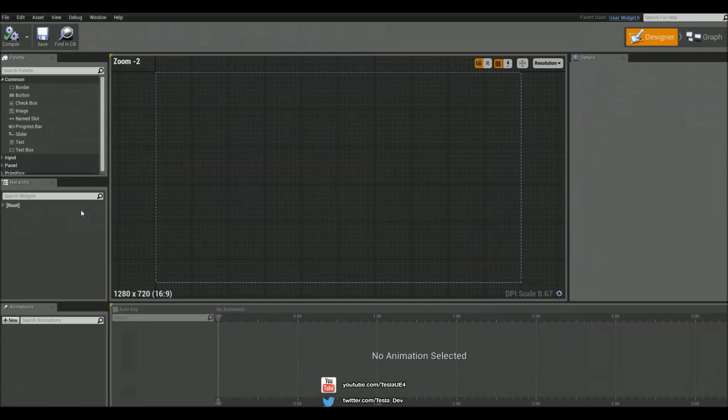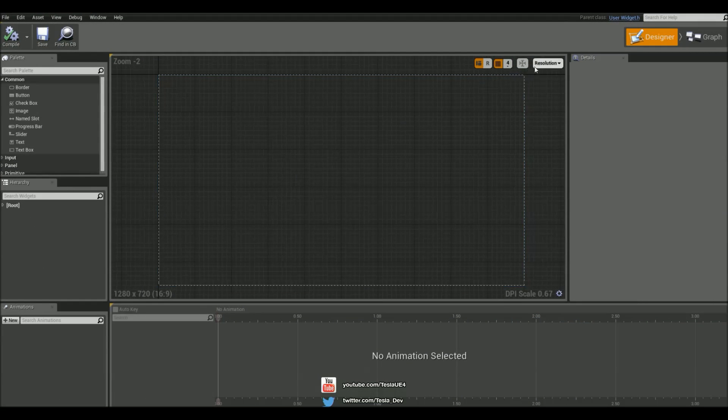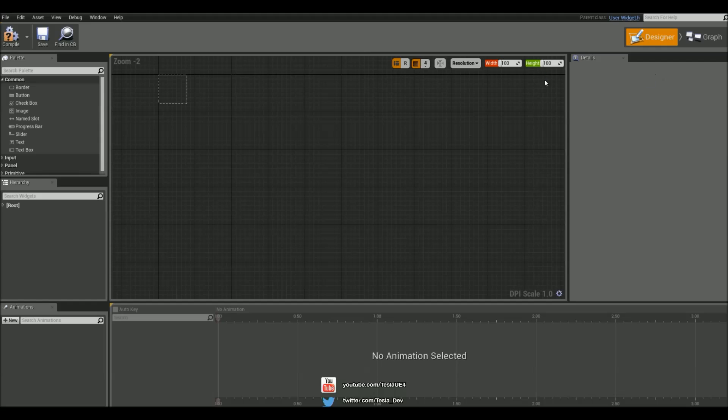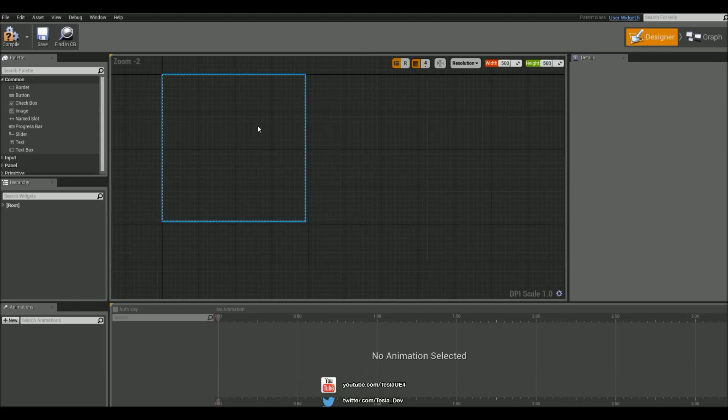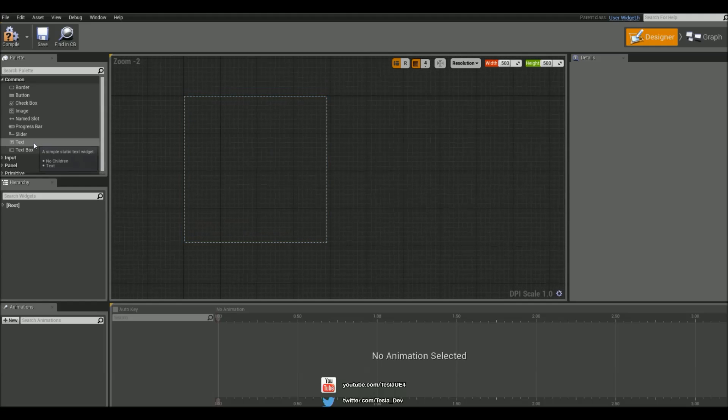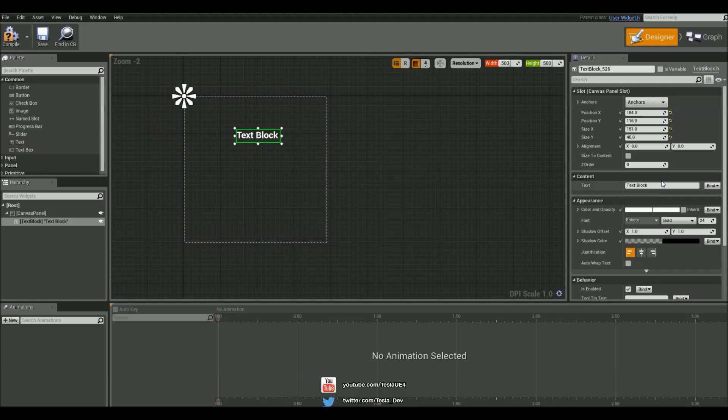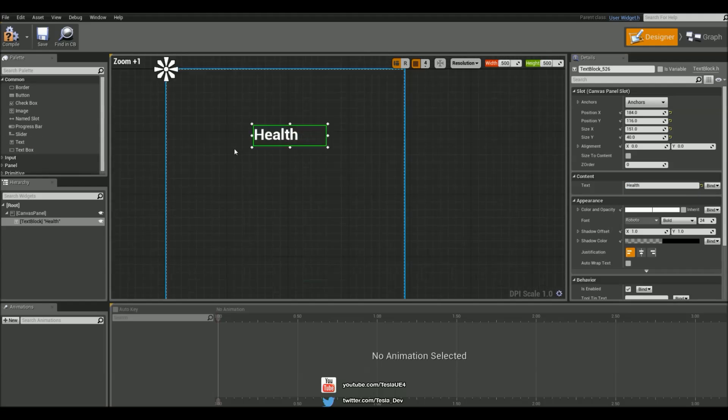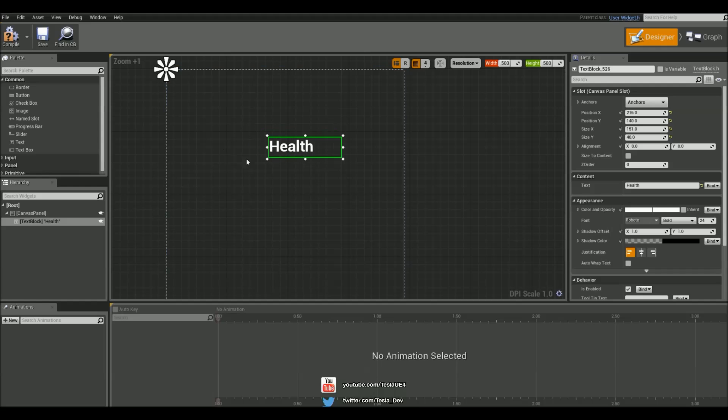And the first thing we're going to do with this is change the resolution to custom, and set it to 500 by 500. And let's just add in a text block, and name this health. And let's also add in a progress bar.